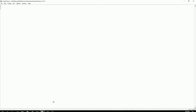So in order to do that, let's write the code. We are going to import the same file but using pandas. We type 'import pandas as p'.